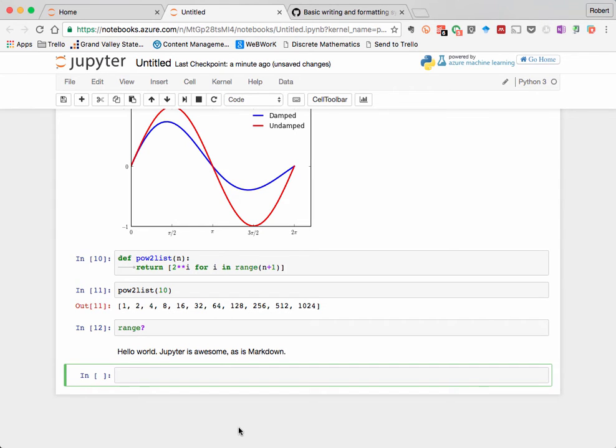If all we wanted was to produce plain basic text, then that's it. We just use a Markdown cell to do that. However, we can go considerably farther with that. Markdown is a text formatting language very similar in style to HTML, but simpler since it's only focused on formatting plain text.